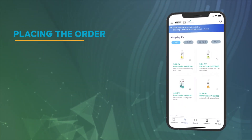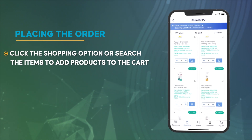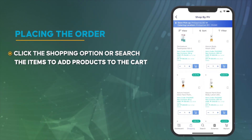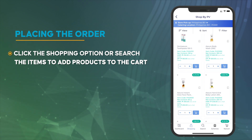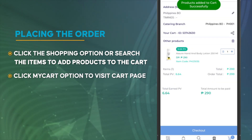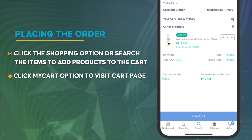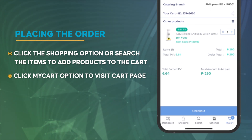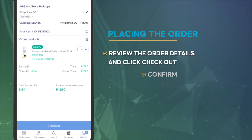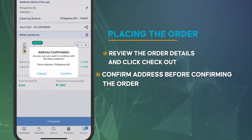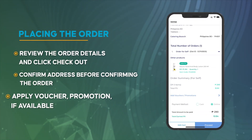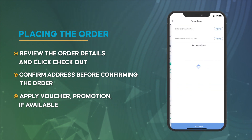Placing the order: Click the shopping option or search the item to add products to the cart. Click the My Cart option to visit the cart page. Review the order details and click Checkout. Confirm the address before confirming the order. Apply voucher or promotion if available.